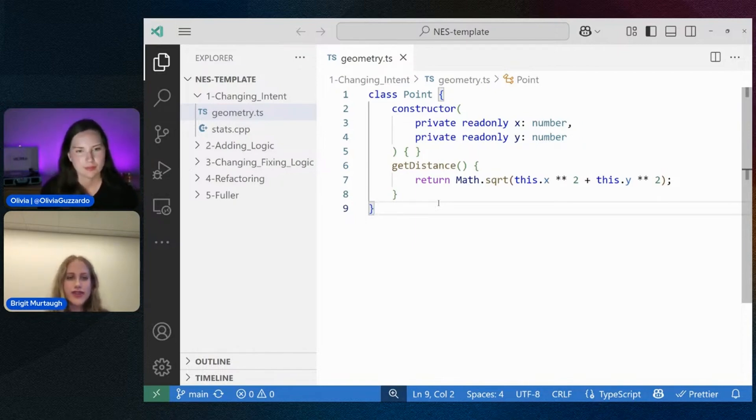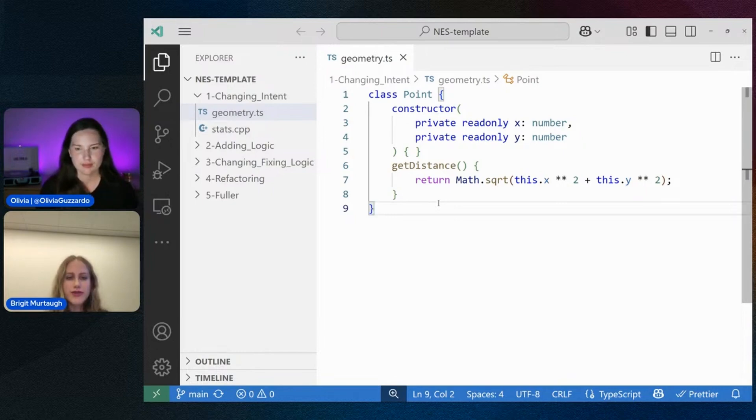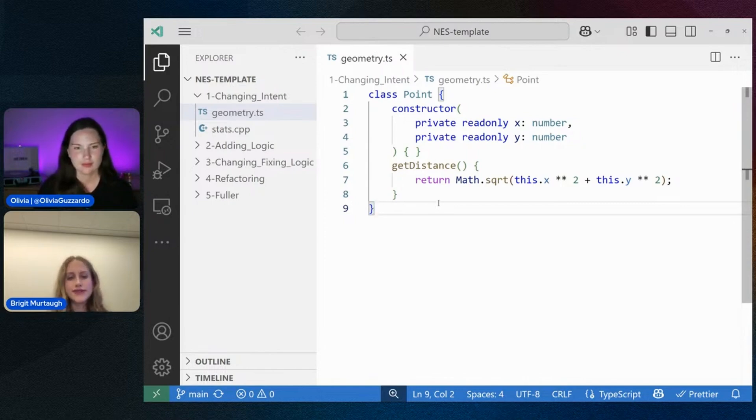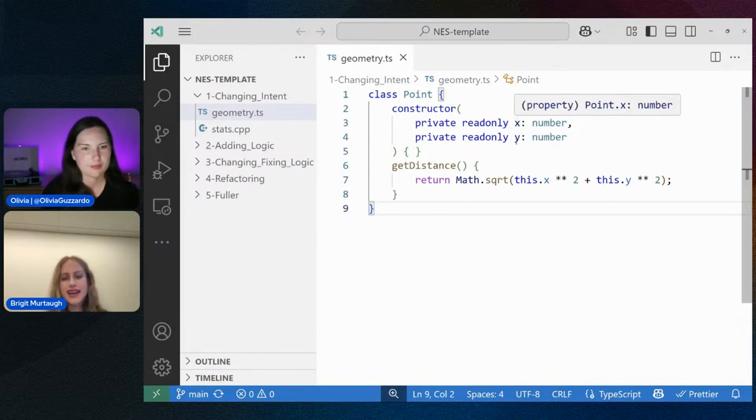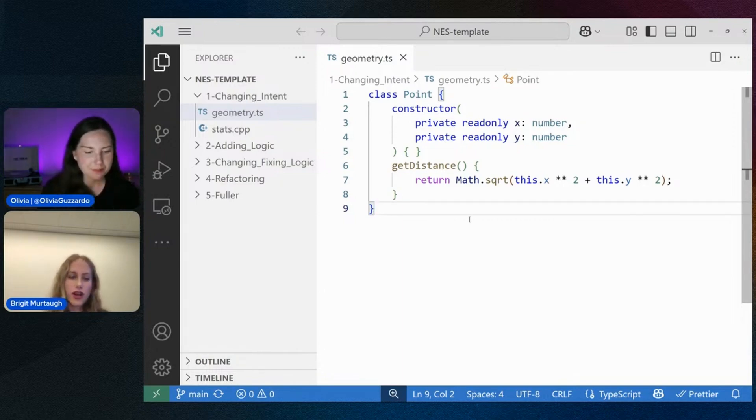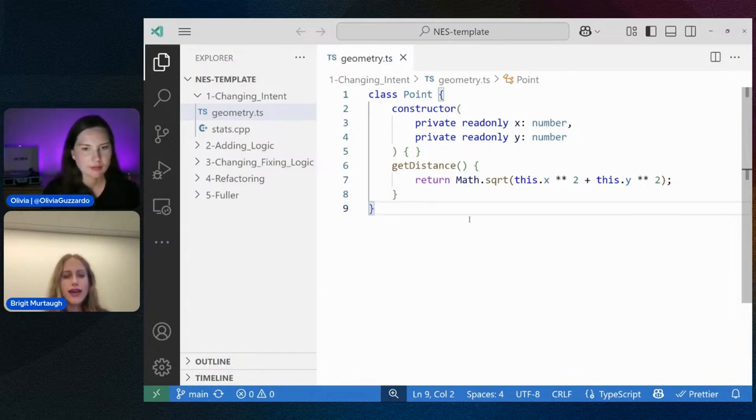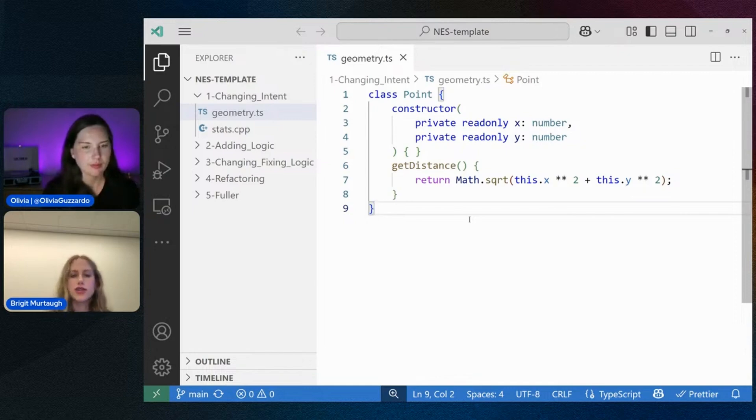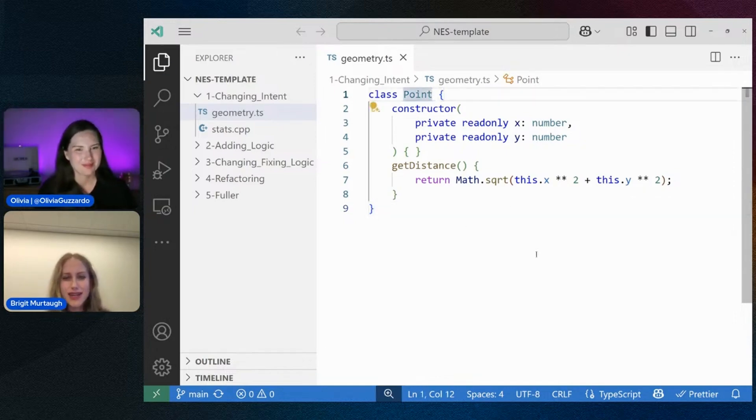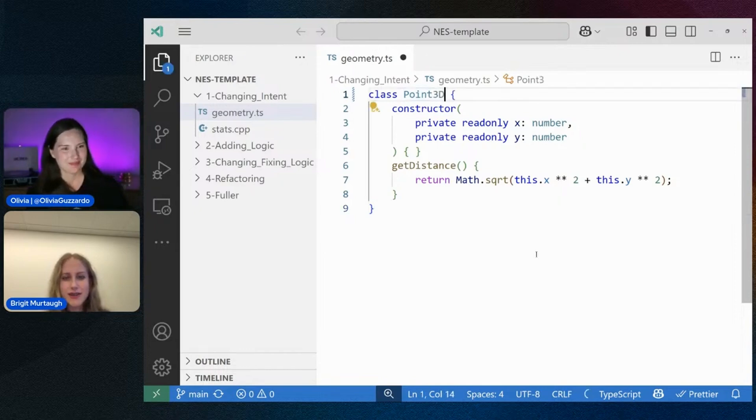We're starting here in a simple geometry.ts file, so TypeScript file. And I have a definition for a point class. And right now it looks like it's a two-dimensional point class because I see that it has X and Y variables in the constructor and in the distance calculation. But what if rather than having it be a 2D point, I want to make it a 3D point or a 10D point or just something more than a 2D point. I'm going to go ahead and rename it here, and so I'm going to name it to Point3D.